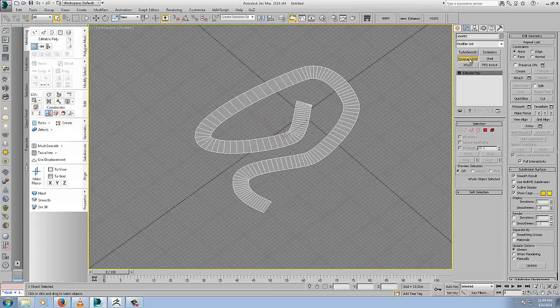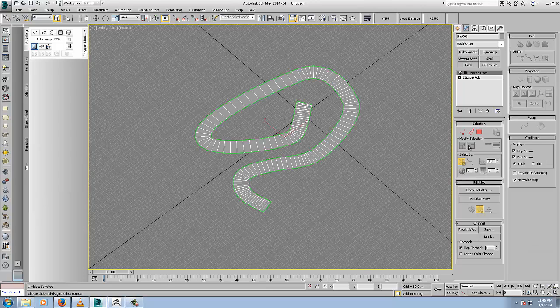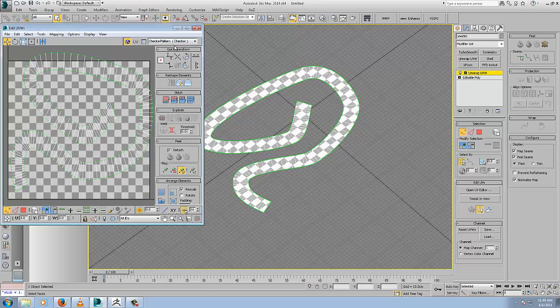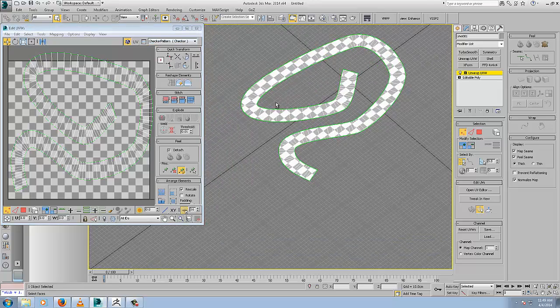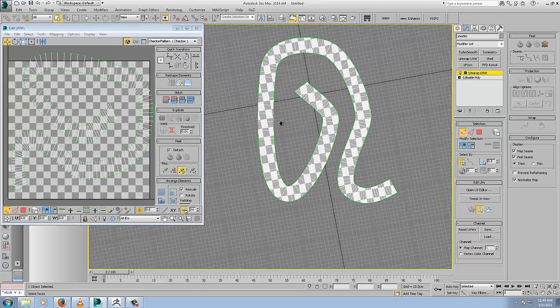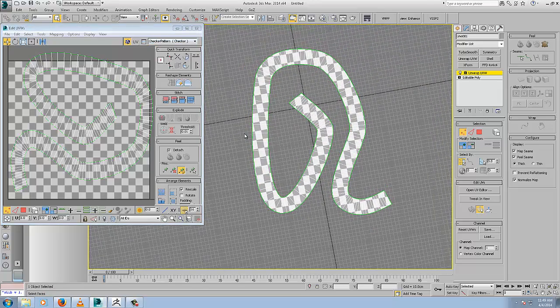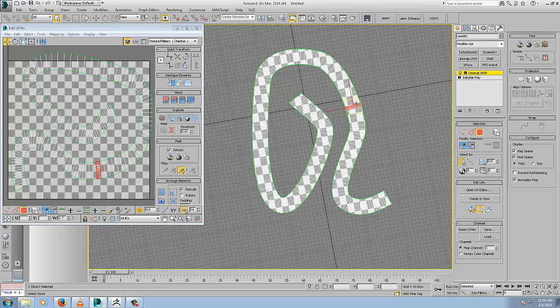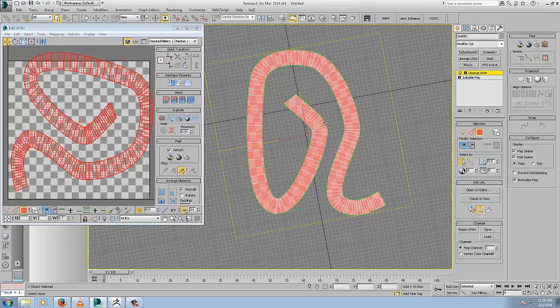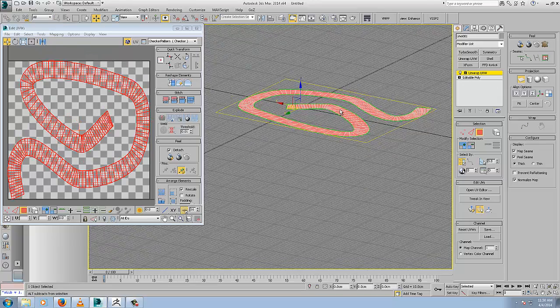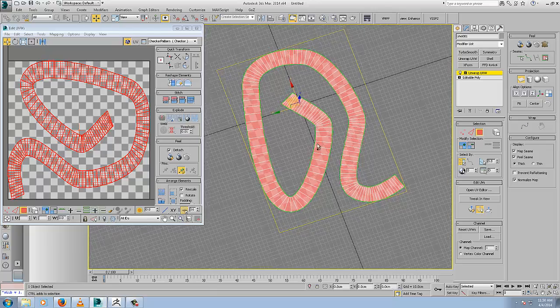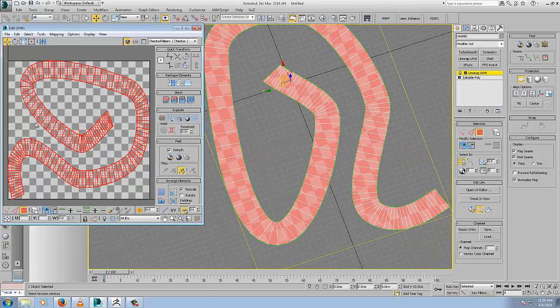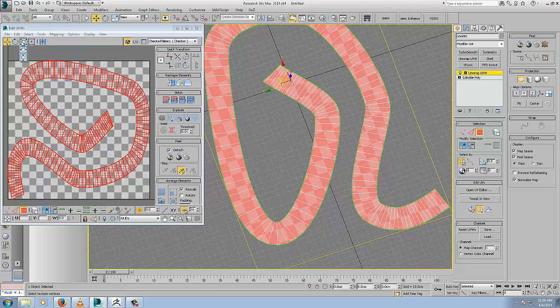Exit out, add an unwrap, and open the UV editor. You can see same thing, UVs are completely unusable for what we want to do with a tiled road texture. Now obviously you could select them and do a planar projection.